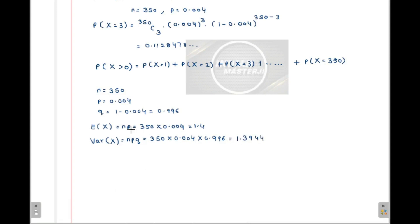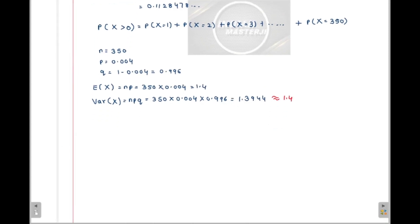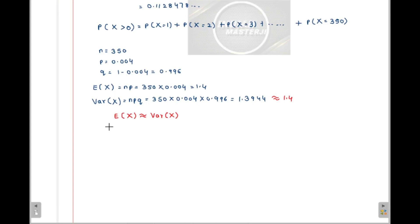So if you notice, np is 1.4 and npq is 1.3944, which is approximately equal to 1.4. So can we say the mean of X is approximately equal to the variance of X in this case? We know that for a Poisson distribution, the mean equals the variance. Here also the mean approximately equals the variance, so can we approximate this case using a Poisson distribution?